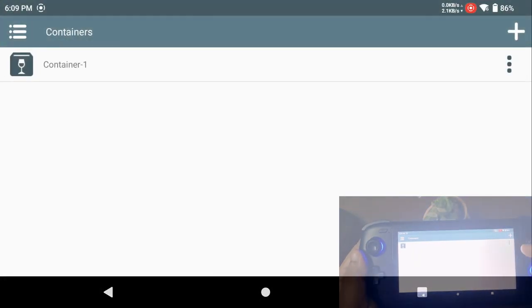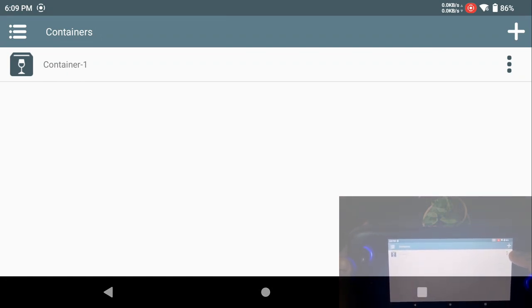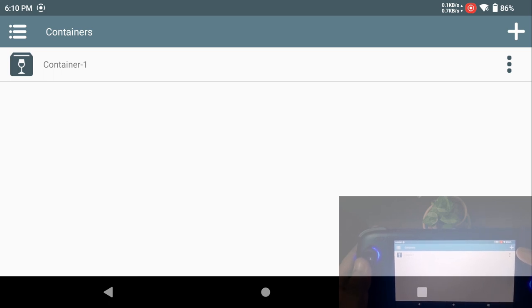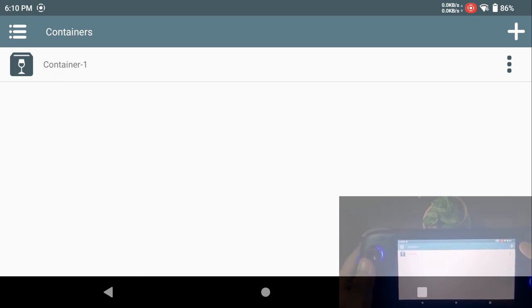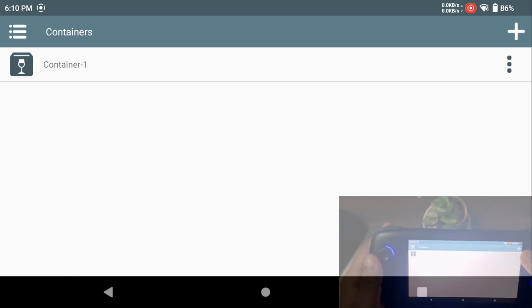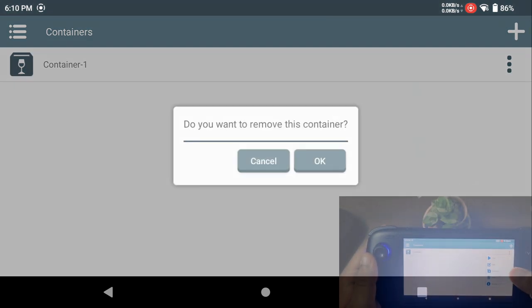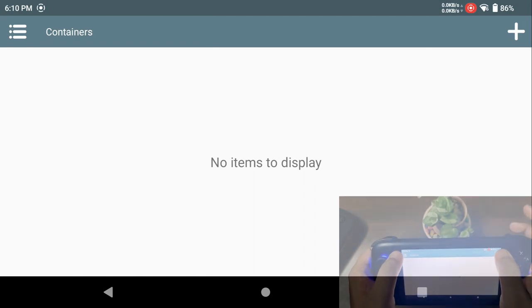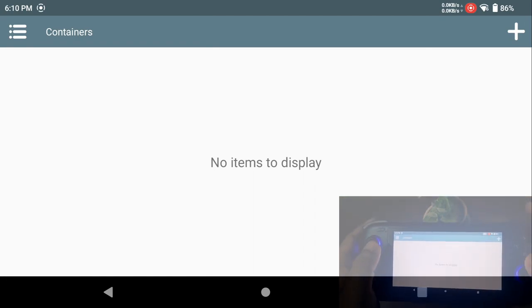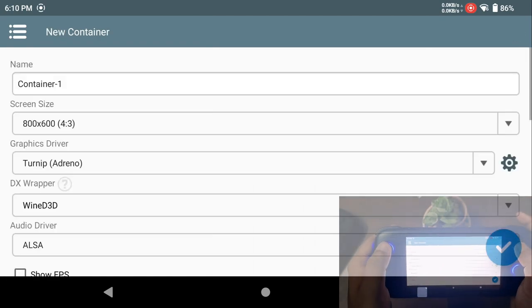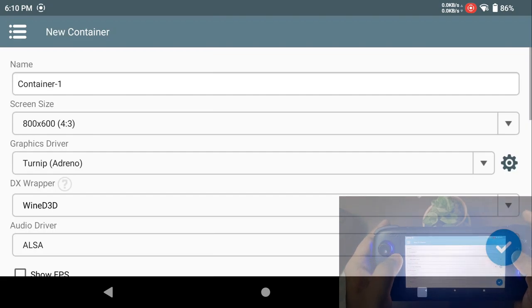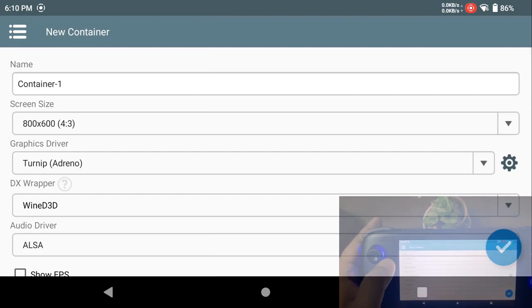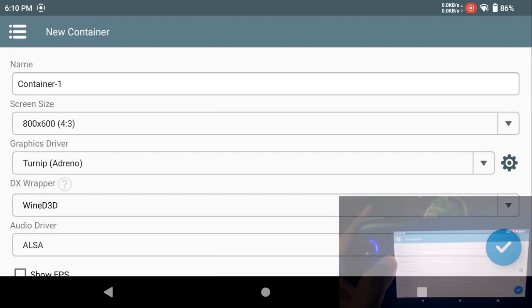I'll just go ahead and click on open. As you can see, I have already created a container. A container is a must whenever you're trying to run your games because a container is like the VM or the OS within which you'll be running the games. Just for demonstration purposes, I'm going to remove my previous container and do a fresh install.